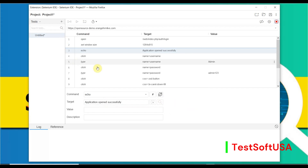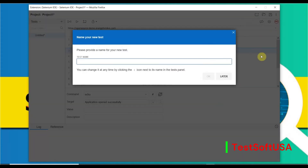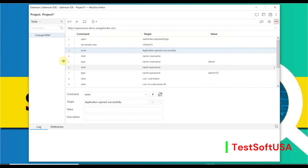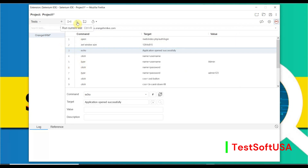We can also verify from here by running the script as the current test. First, stop the recording. It asks for a test name — let's call it 'OrangeHRM.' Then click OK. We can try to run the script to verify if it's working.